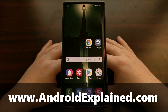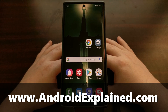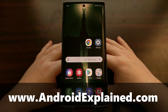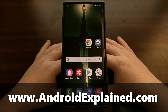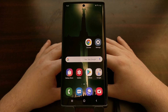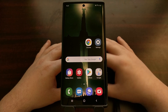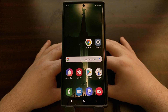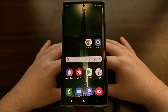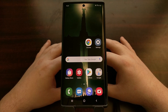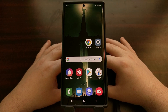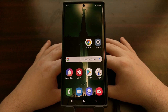This is probably something that's confusing for a lot of people who are wanting to flash a firmware or root their device, because Samsung has seemed to change this process over the last two or three generations of its phones, so each one we're going to need to learn a new method.